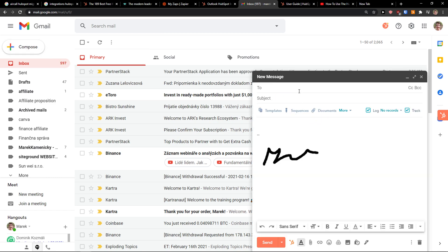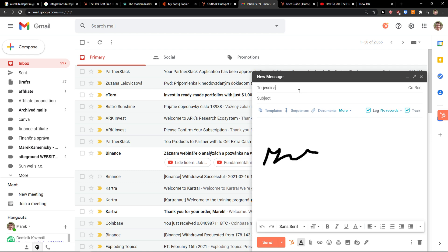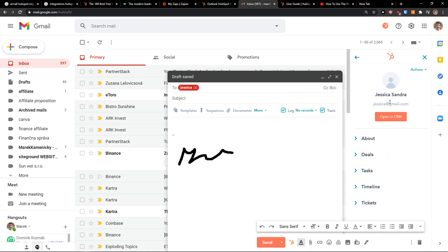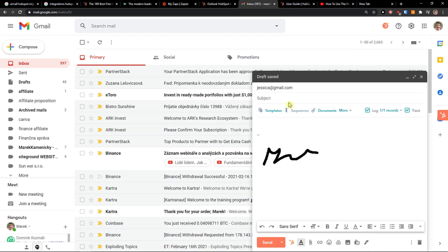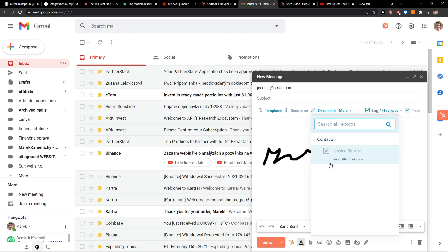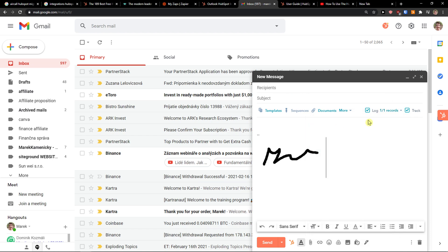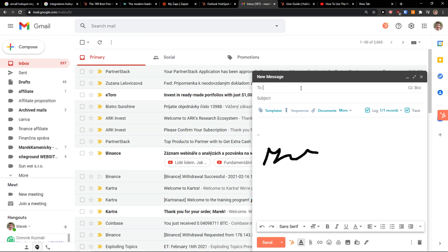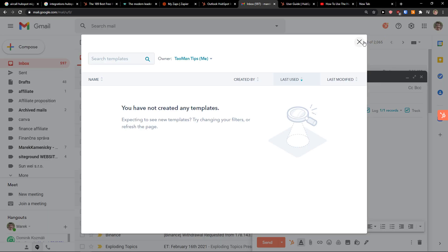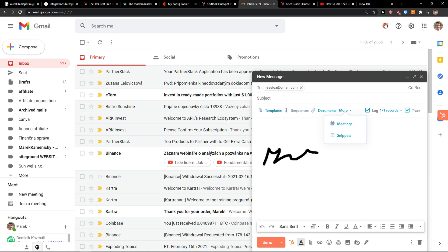Let's click Compose and now I can go with Jessica. I can schedule send, I can log in, so that's what you can do. I'm just going to write the mail here. This email will be tracked so we can get open and click notification. You can see the templates here. If you have any templates you can use that. Then you have sequences here, you can attach documents from HubSpot and meeting and snippets that you have, and then you just simply send it.